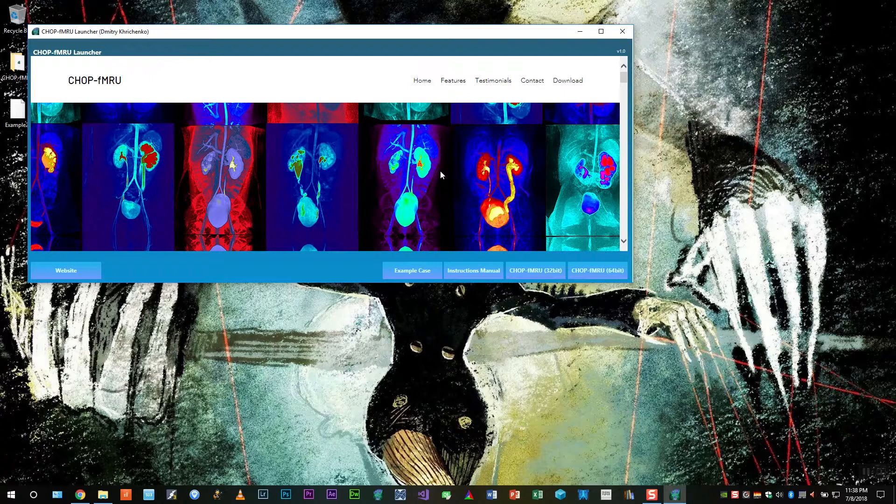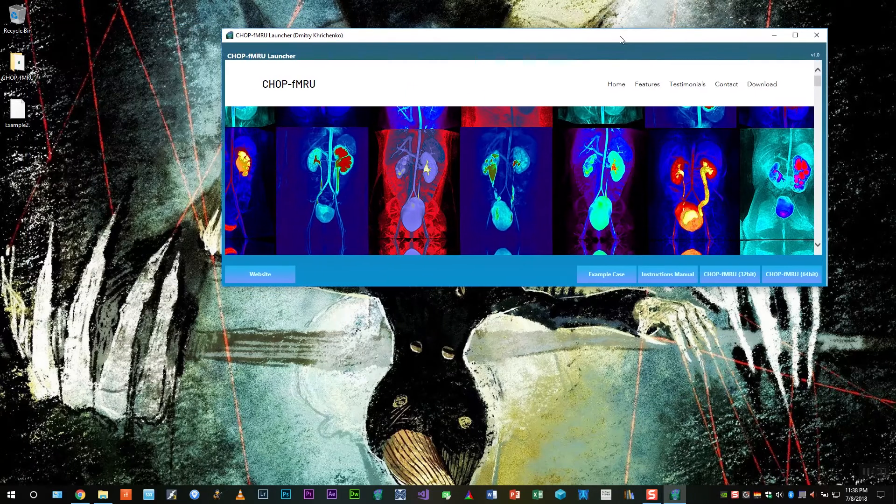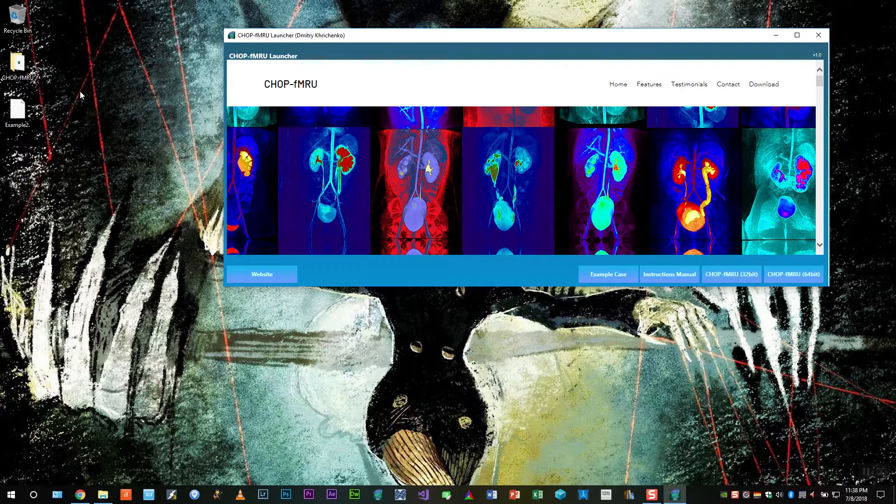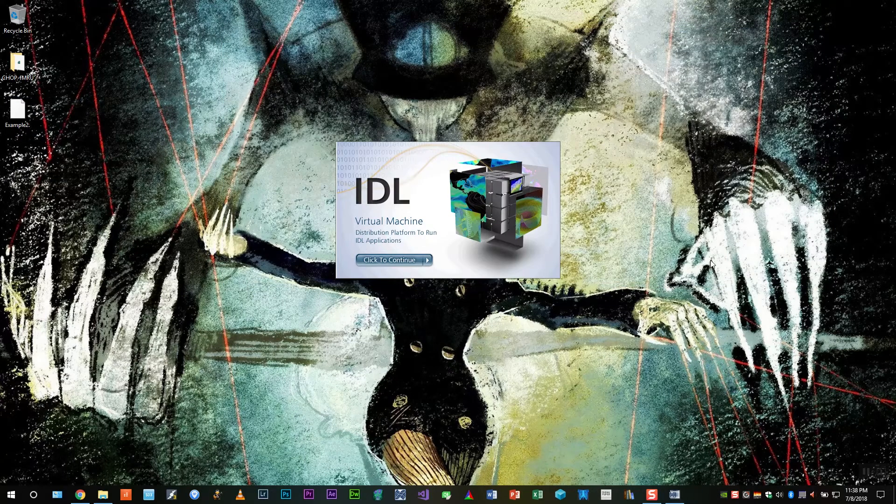A window will pop up which will let you look at an instructions manual, launch the program or look at an example case. I've already downloaded the case so let's open it in the program.